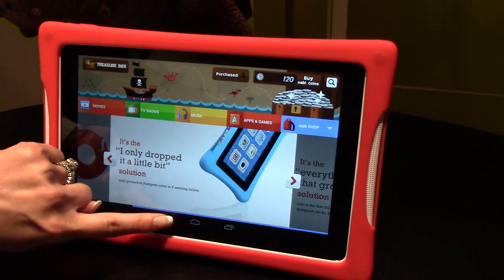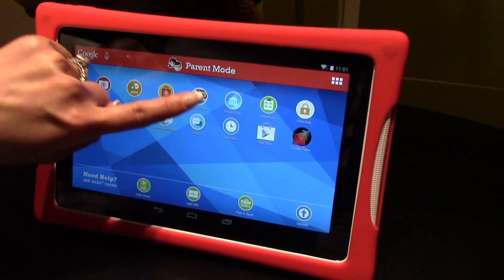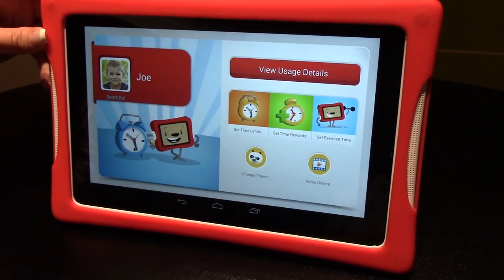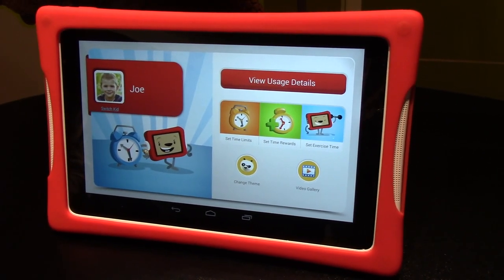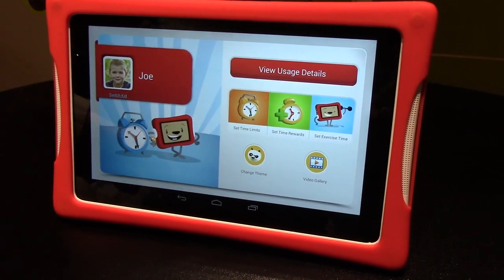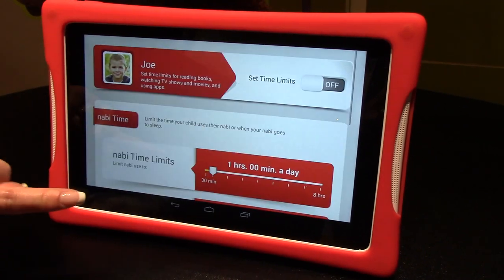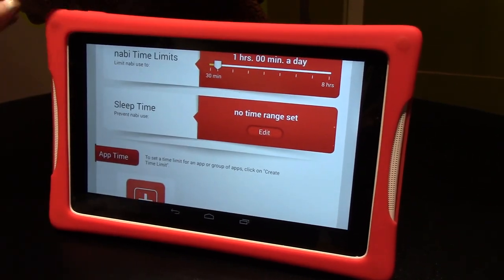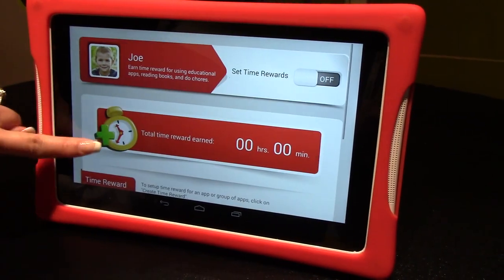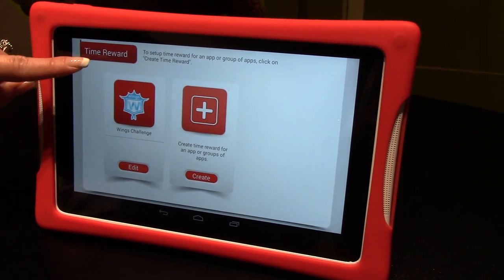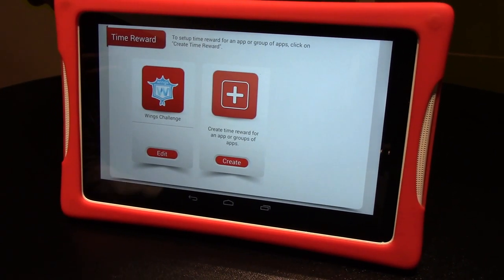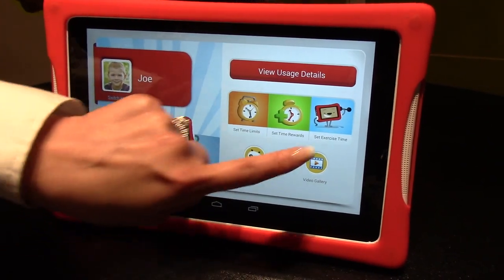Let me show you some of the settings parents can use and the animations that play when it's time to turn off the tablet. With our DreamWorks partnership, we integrated DreamWorks characters into Nabi time controls — the first time control that speaks to kids. Parents can set time limits to determine when the Nabi turns on and off, based on individual apps or groups of apps. You can also reward kids: if they complete an hour of educational curriculum, you can give them 15 more minutes of play time on their favorite game or app. And there's also exercise time.